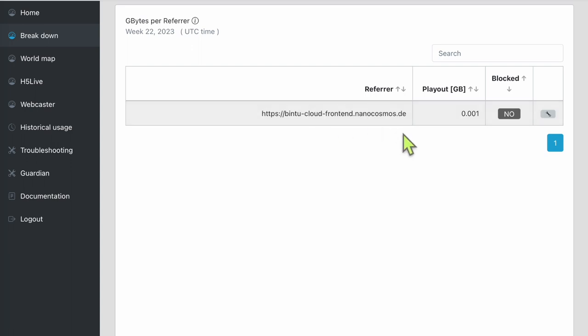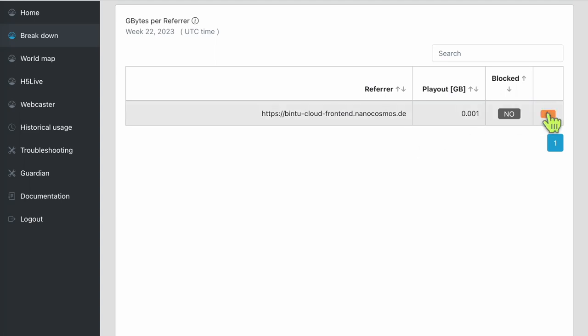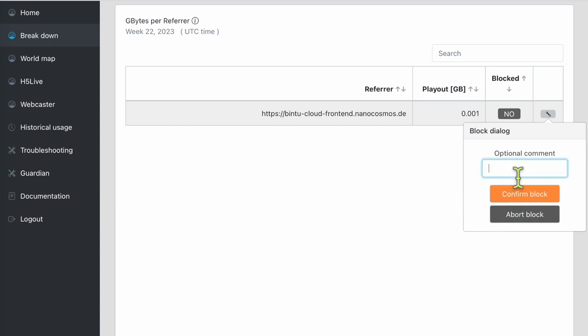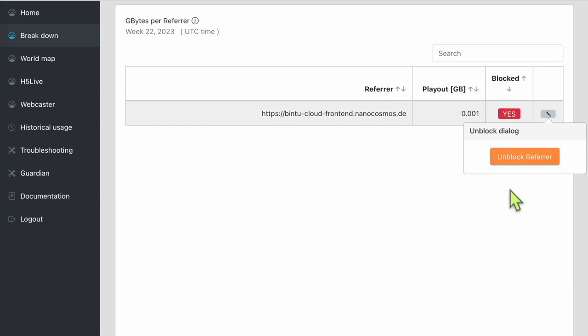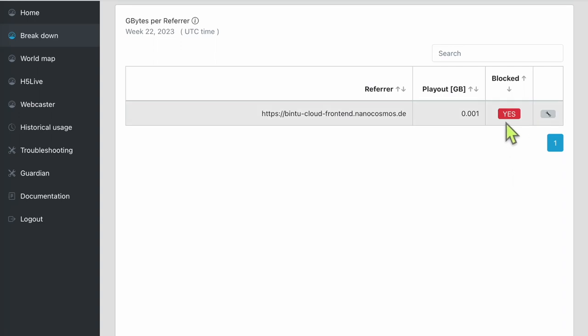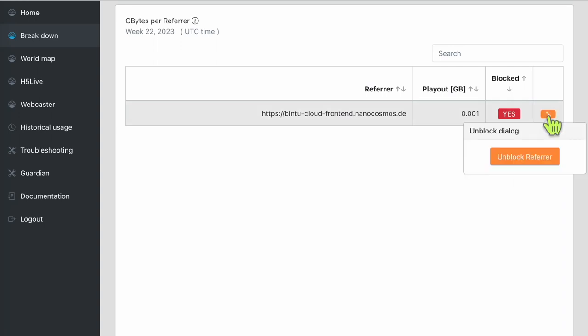Once you have determined misuse, you can simply click the block icon. It's important to note that once blocked it could take up to five minutes to take effect. Make sure to select the proper value in the list, as this could cause unintended service interruption if incorrectly configured. To remove the block, simply click the block icon and select unblock.